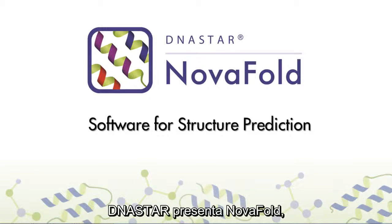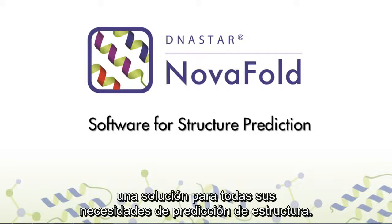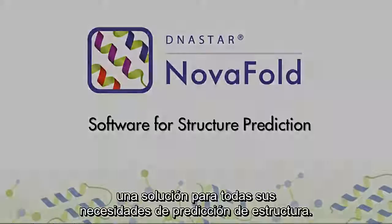DNA Star presents NovaFold, a solution for all of your structure prediction needs.